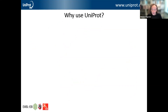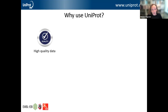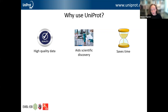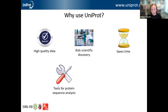So why use UniProt? There are huge amounts of protein data being generated which are really difficult to keep up with for researchers. UniProt aims to collect all of this information and compile it into a high quality resource, aiding scientific discovery by organizing it and making it easy to access and use. It saves researchers huge amounts of time. As well as providing protein data, UniProt also provides tools to help with protein sequence analysis, such as BLAST and sequence alignment tools.